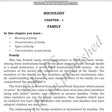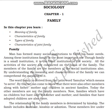Assalamualaikum students. I am here with the chapter on Family from the sociology part of social studies, 9th standard. This is the first chapter in the sociology part of social studies, and the chapter name is Family.